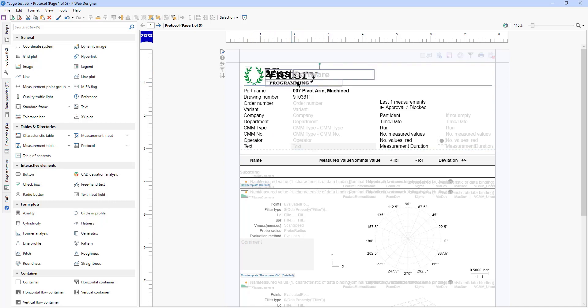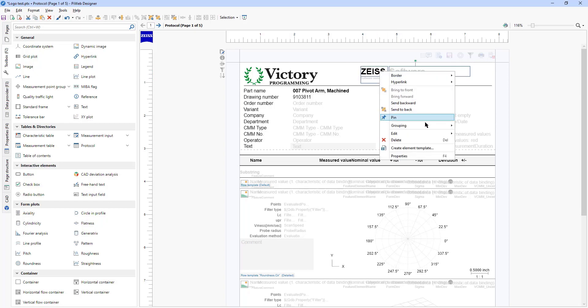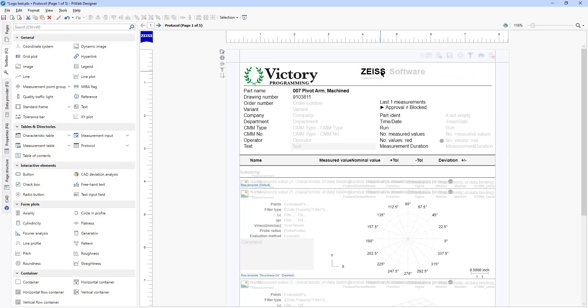Now there's some other text in the way which we can move. You can actually delete that if you want, or if you prefer you can go to grouping, ungroup, and just rename the text.